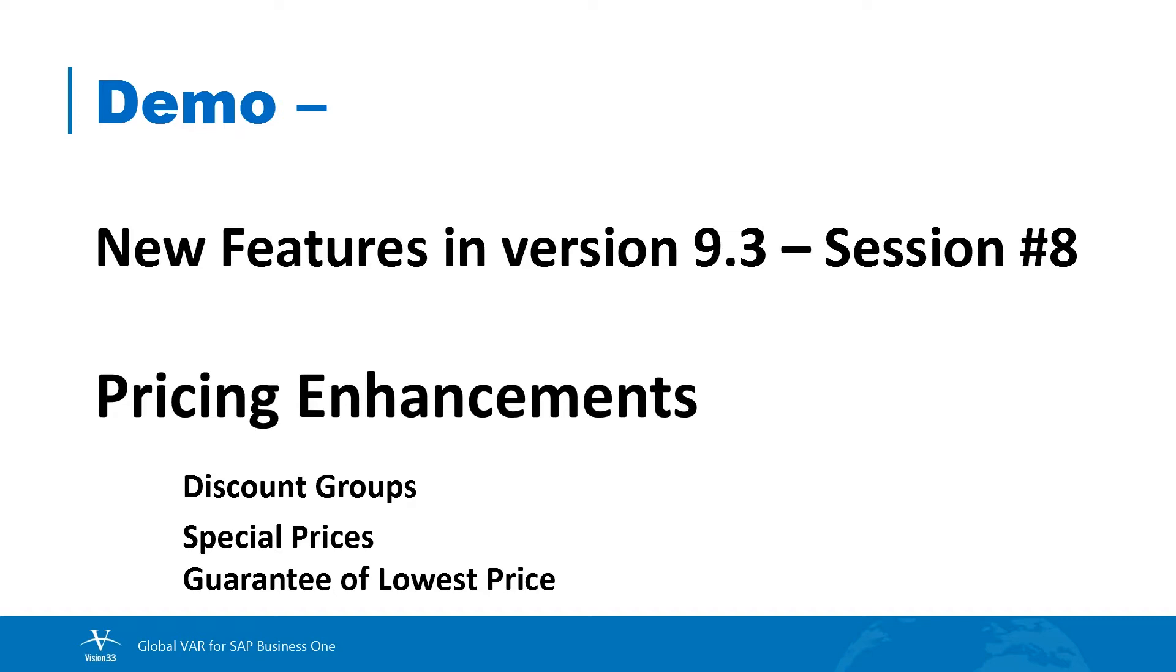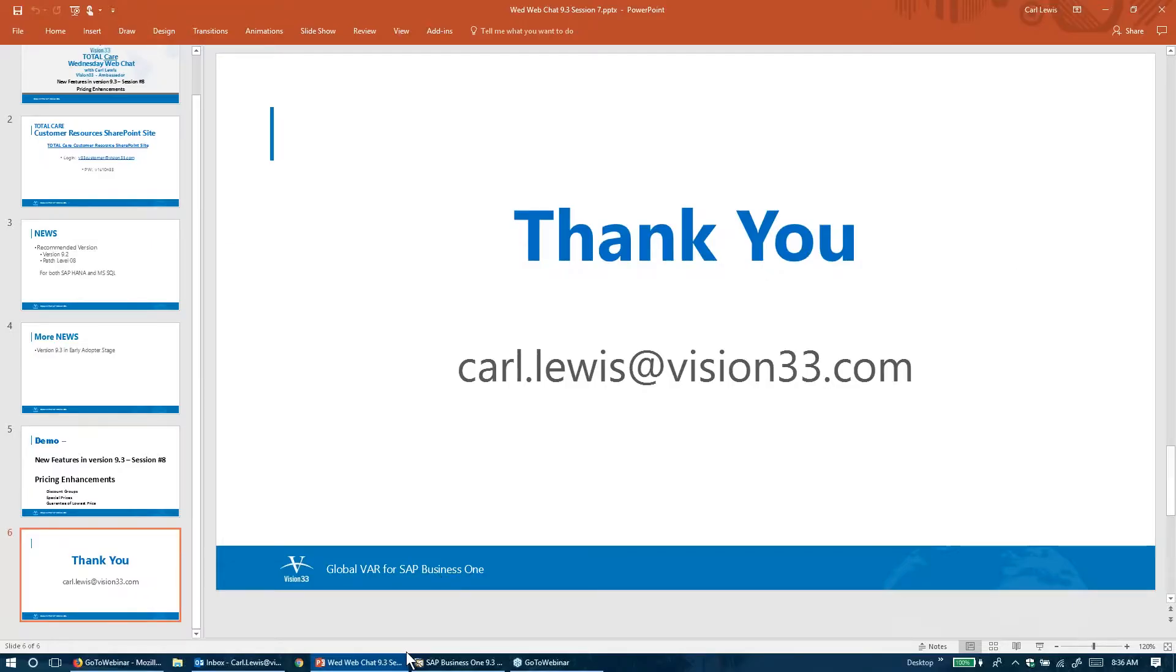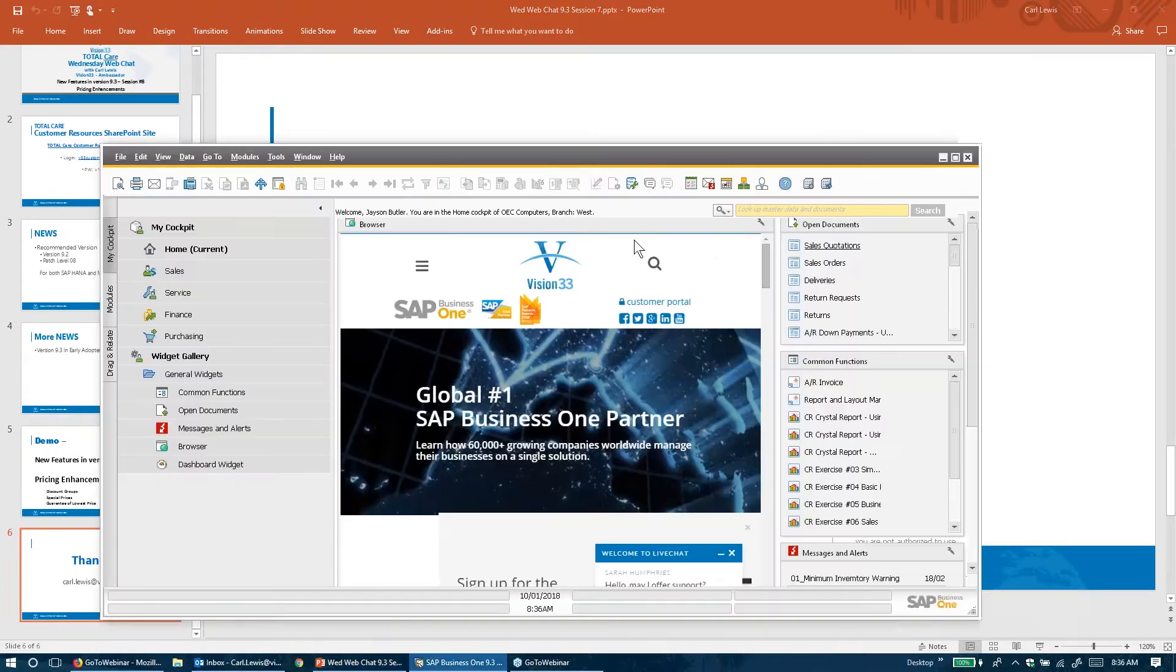So when you're running special programs, you can ensure that they always have the lowest price available. So we're going to click over to Business One here.